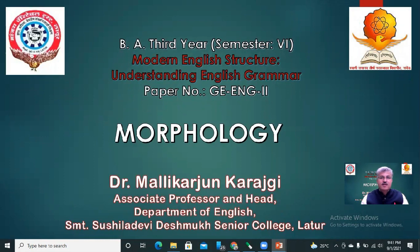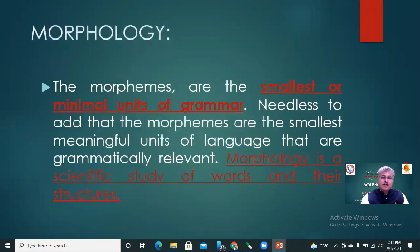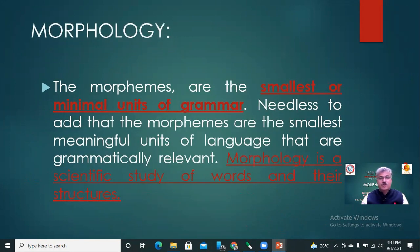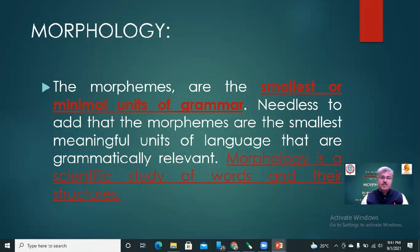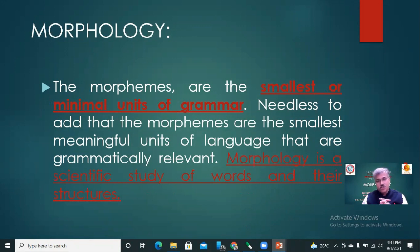Good morning friends, I am Dr. Malikaj Mukherjee. Today we are going to learn Morphology. First we will try to understand morphemes. Morphemes are the smallest or minimal units of grammar — the smallest meaningful units of language that are grammatically relevant. Morphology is a scientific study of the words and their structures.